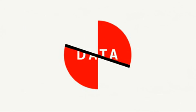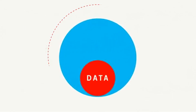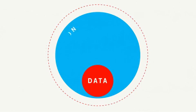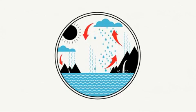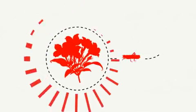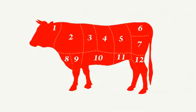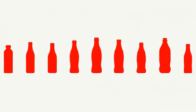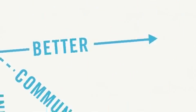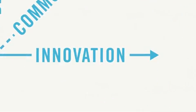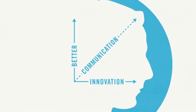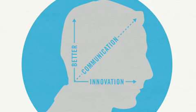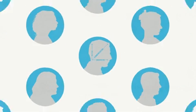And not just data. The power of design can be used to better communicate all sorts of information. Because your message is only as good as your ability to share it.